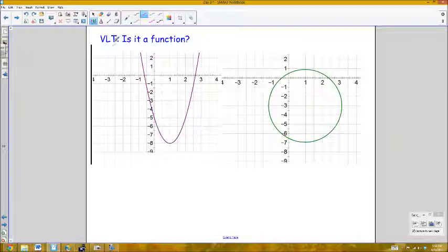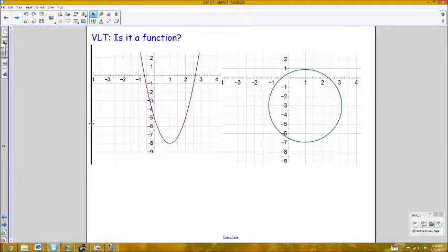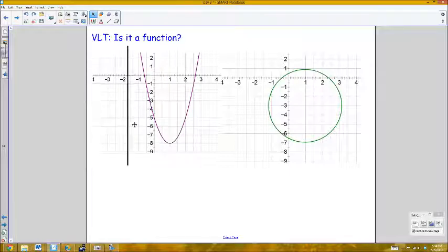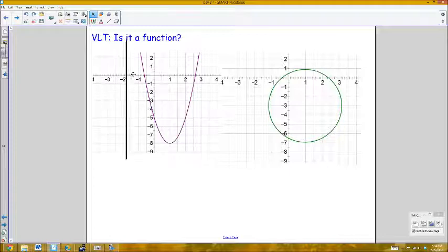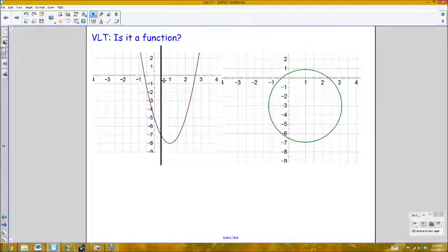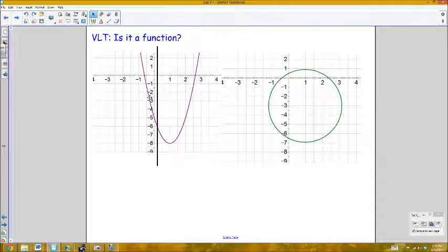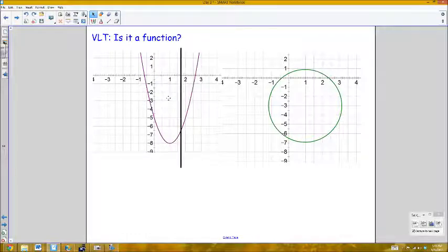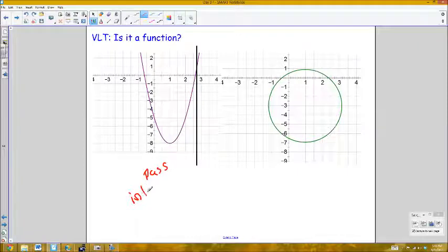To determine whether a graph is a function, use the vertical line test. The definition requires that for each input there is exactly one output. Dragging a vertical line across the graph checks all x-axis input values. If the vertical line intersects the graph at only one point at every position, the graph passes the vertical line test and is a function.